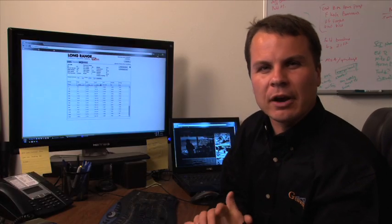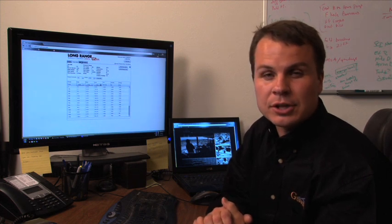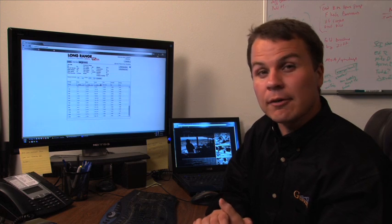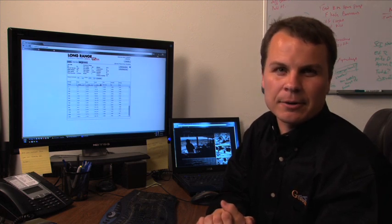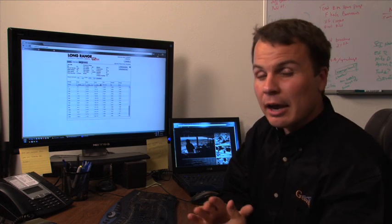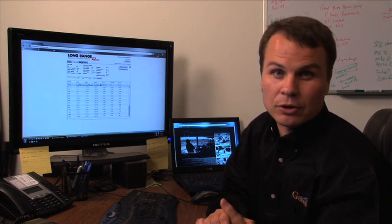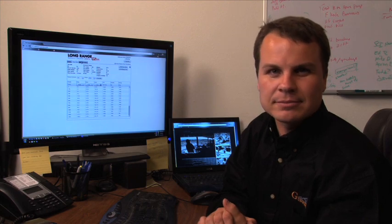Now that we've covered the output section including units, tabs, drop charts, and print functionality, we've explored all the features and functions of the free online Long Range Ballistic Calculator. If you haven't seen them already, please view the previous instructional videos for the Long Range Ballistic Calculator at G7.com.